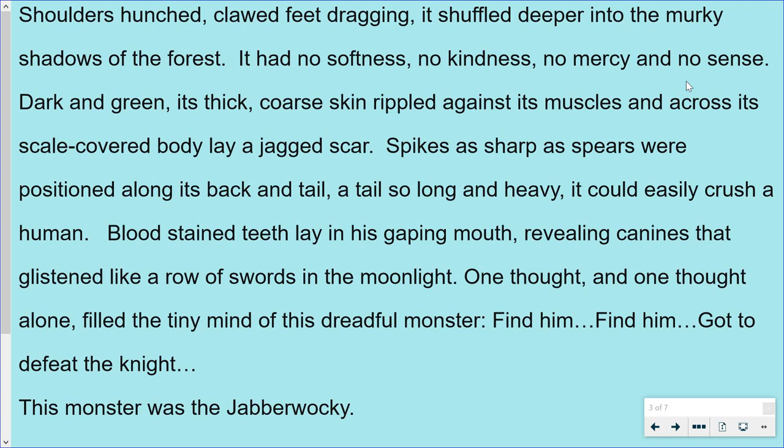Dark and green, its thick, coarse skin rippled against its muscles and across its scale-covered body lay a jagged scar. Spikes as sharp as spears were positioned along its back and tail — a tail so long and heavy it could easily crush a human. Bloodstained teeth lay in his gaping mouth, revealing canines that glistened like a row of swords in the moonlight. One thought and one thought alone filled the tiny mind of this dreadful monster.